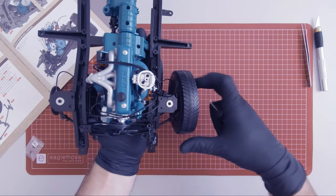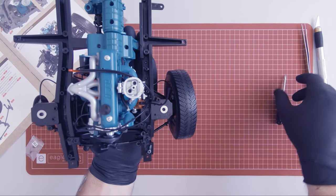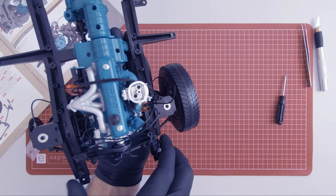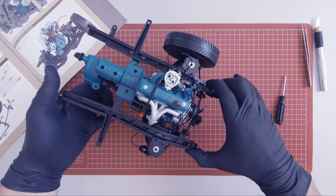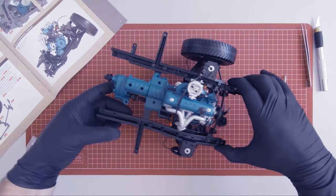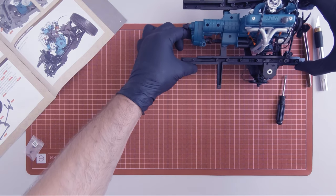So this completes magazine 21. Let's set this aside and move on to magazine 22.